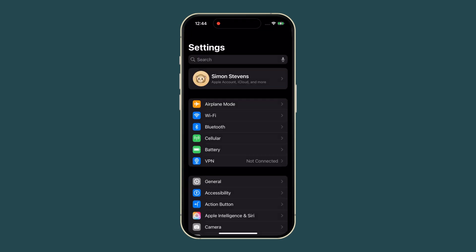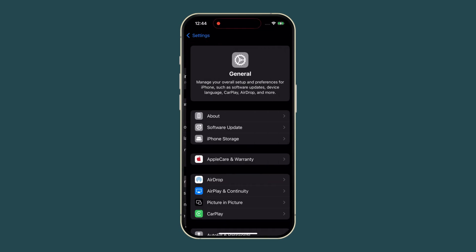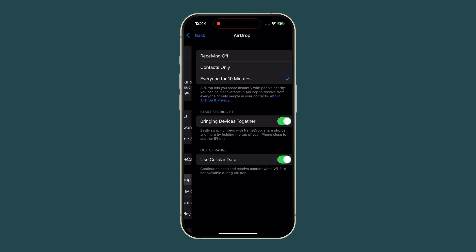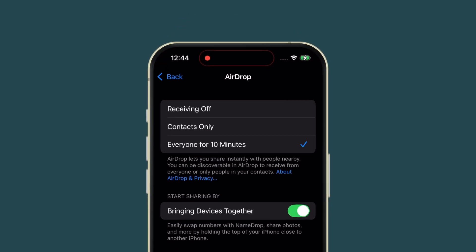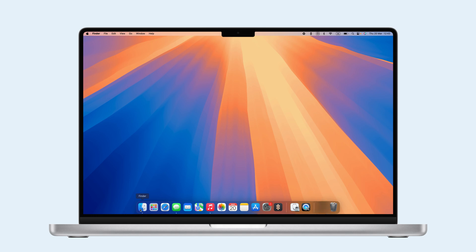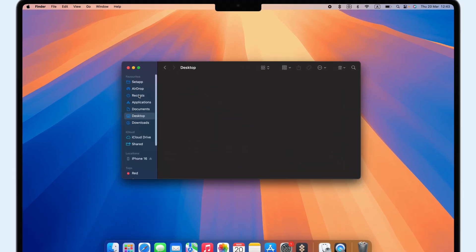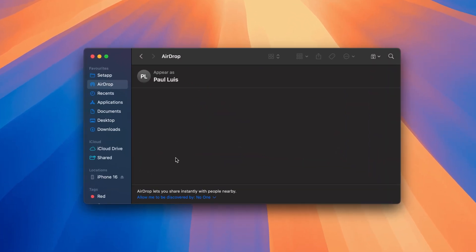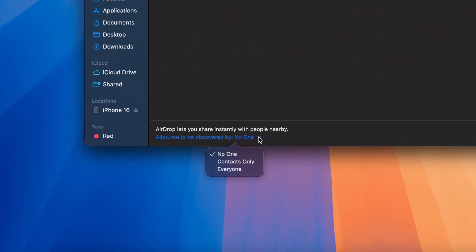To turn off AirDrop, go to your iPhone's Settings, General, AirDrop, and choose Receiving Off. On your Mac, open Finder, click AirDrop, and select No One.